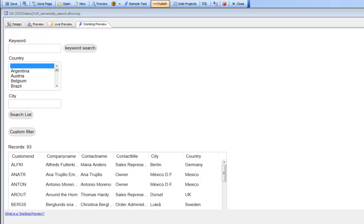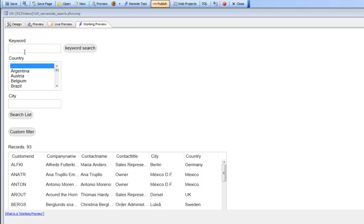In previous videos we've shown how the list is filtered by clicking a search button and then submitting data in these search fields. Then on the server side, Alpha 5 takes the data that was submitted in these fields and computes the filter expression from the submitted data.